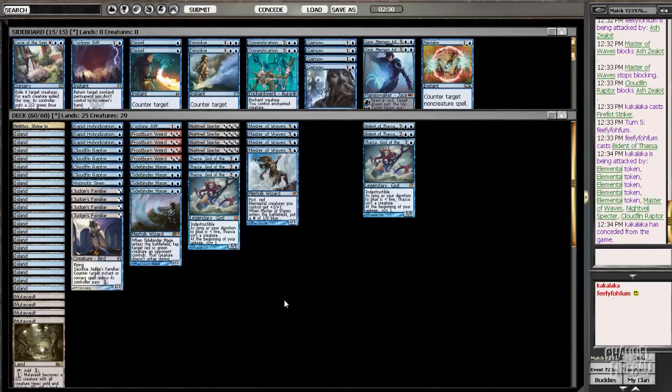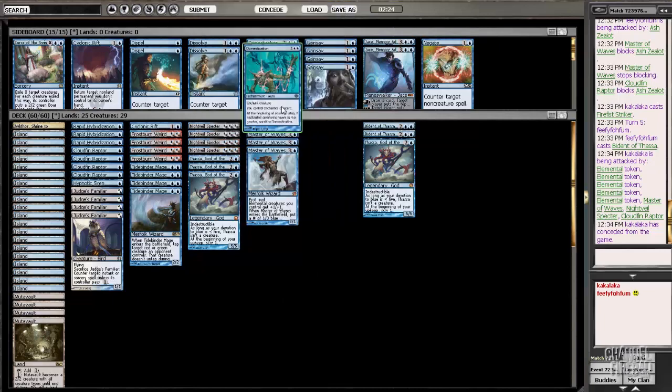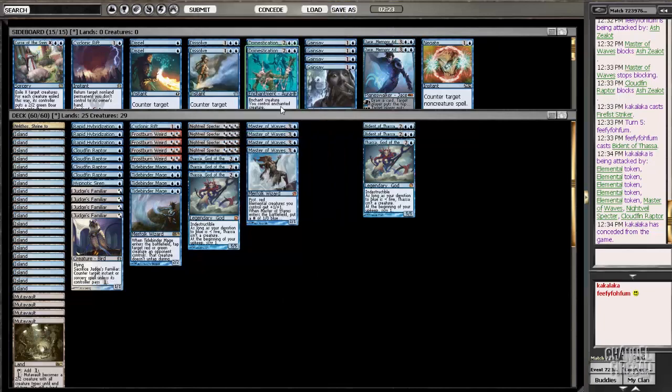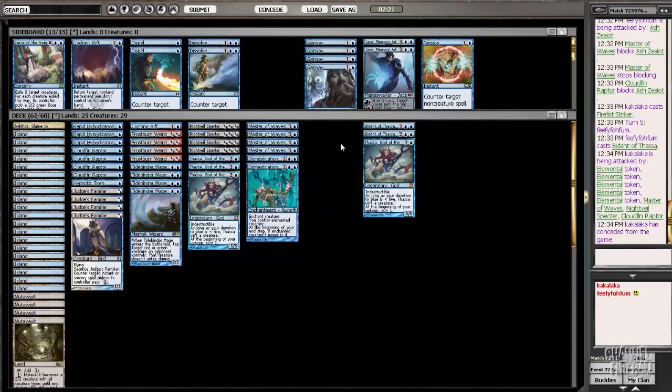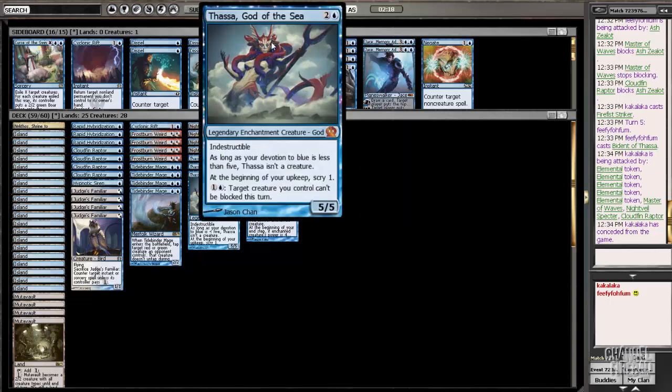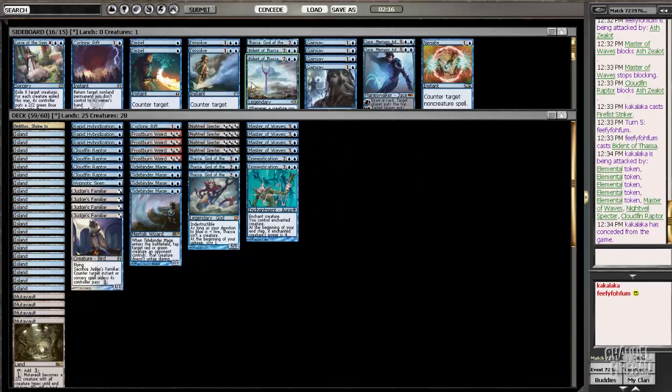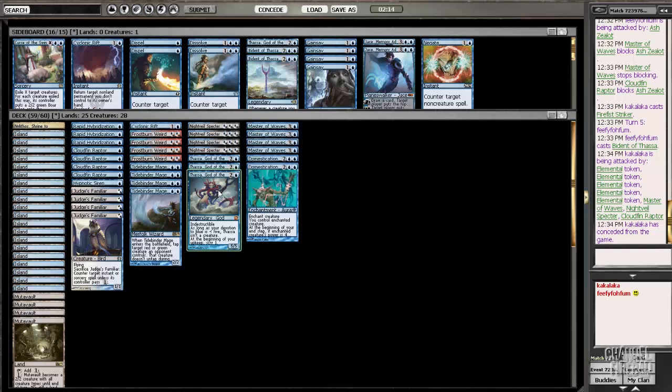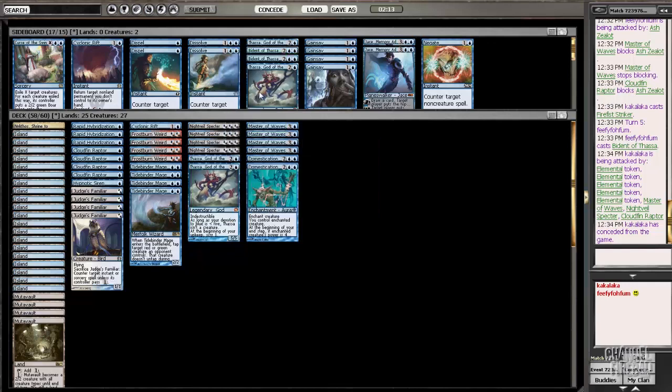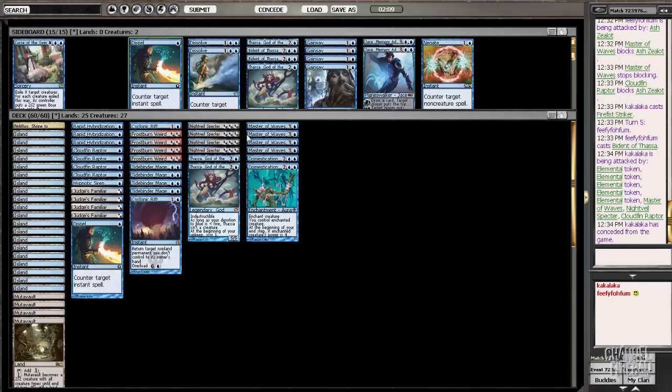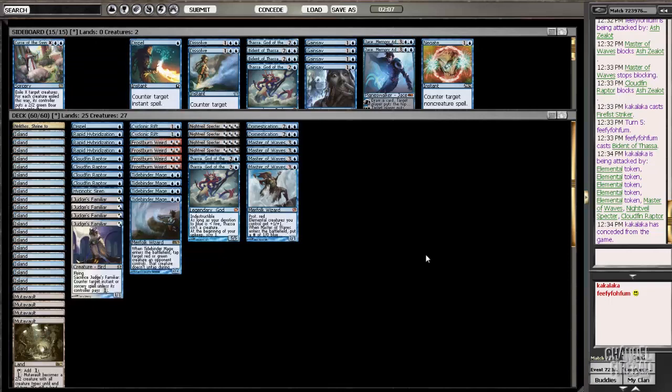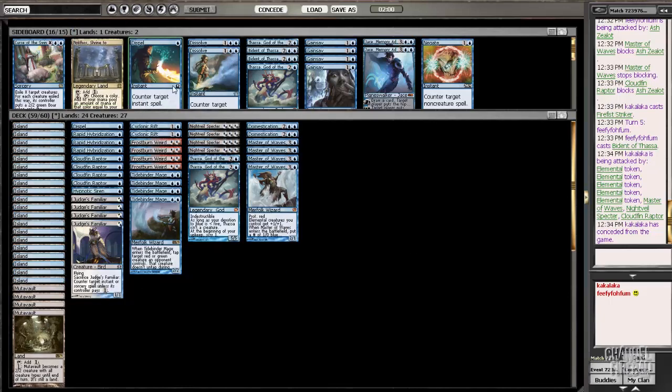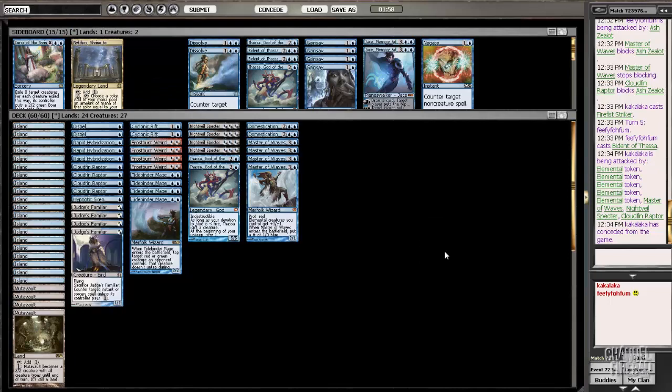Against this version of Mono Red, domestication is less good than it would be against a Boros Reckoner version. However, I still think that domestication is better than Bident. And I'm going to trim one Thassa. Actually, I'll just trim two Thassas for a Cyclonic Rift and a Dispel. And because I'm on the draw, I'm going to cut a Nykthos for the second Dispel. And I'll play this for game two.